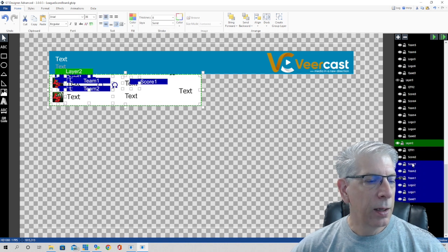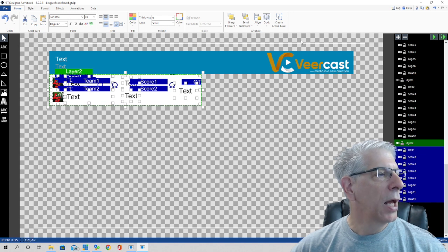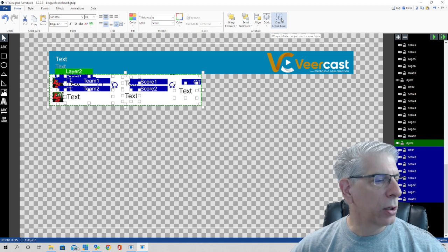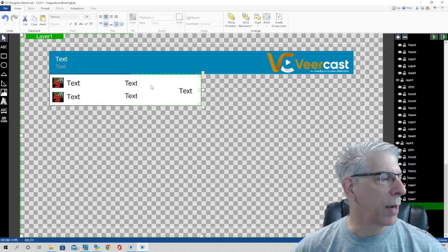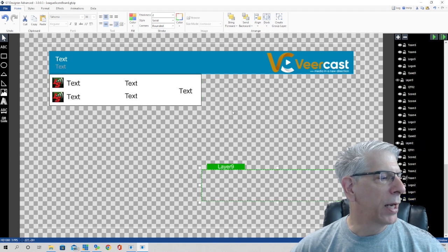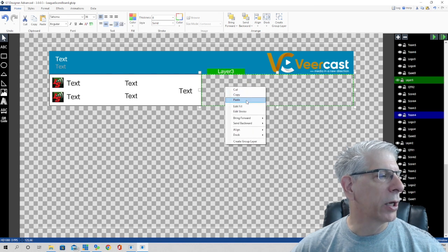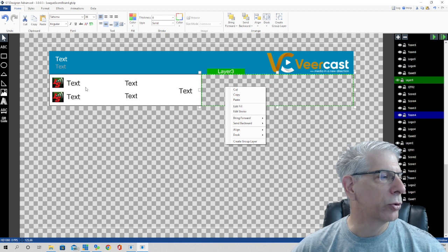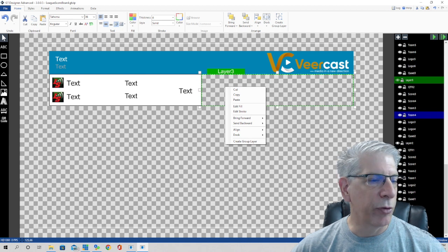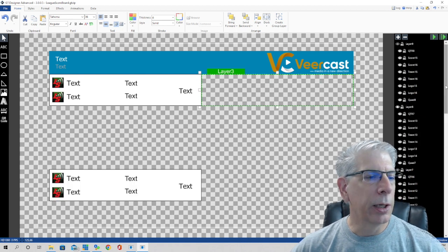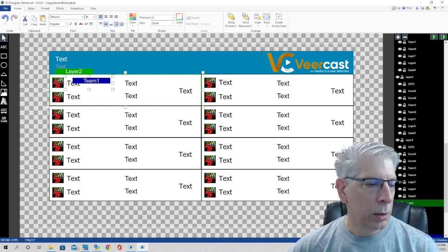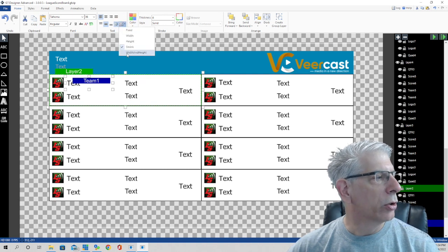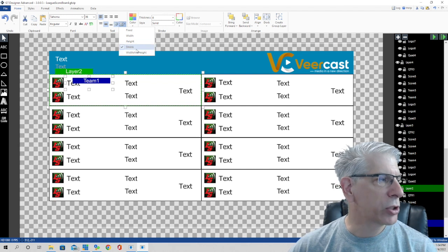I held down the Control key and clicked everything contained within the box, then went up and clicked 'Create Group.' Now those elements are a single group layer that I can toggle on and off. Then I clicked Copy and Paste — it creates an identical block — and I did that seven times to give us the full scoreboard layout. Let's go ahead and turn all the layers back on.